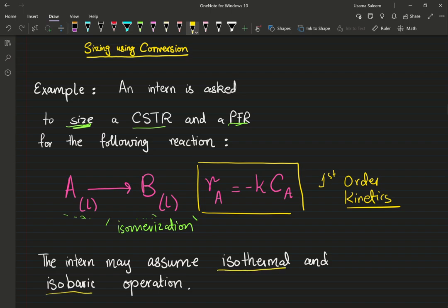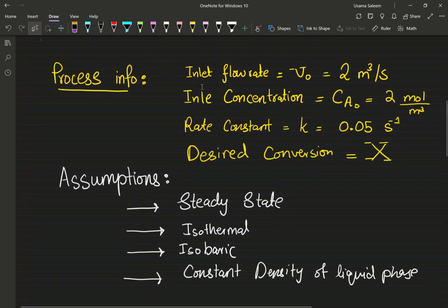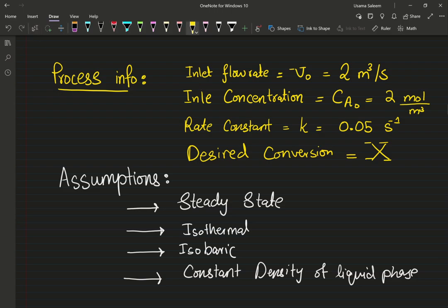Let's scroll down. We need the process information. I have my inlet volumetric flow rate, my inlet concentration of species A, my rate constant in my kinetics expression, and my desired conversion. I'm going to derive the expressions in terms of X, the desired conversion.